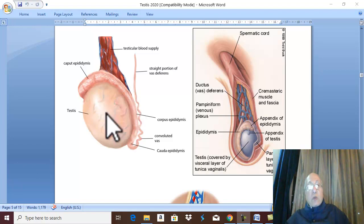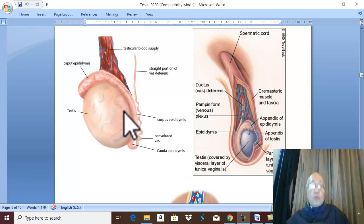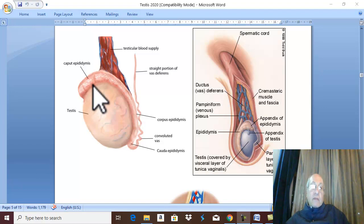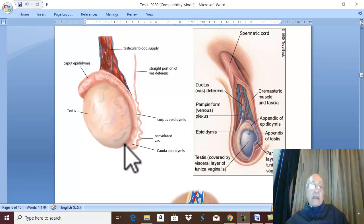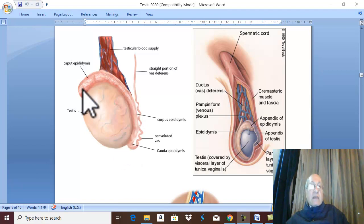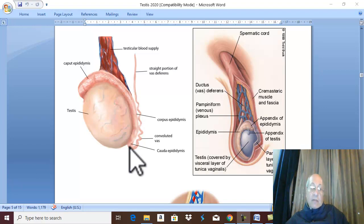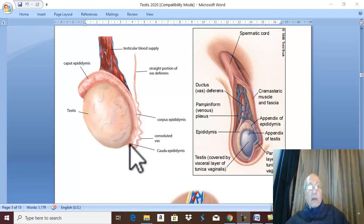The external features of the testis — always remember two: the testis has two poles, two borders, and two surfaces. The upper pole is related to the head of the epididymis, and the lower pole is related to the tail of the epididymis. The epididymis has an upper expanded part called the head, followed by the body, and the lower part is called the tail of the epididymis.